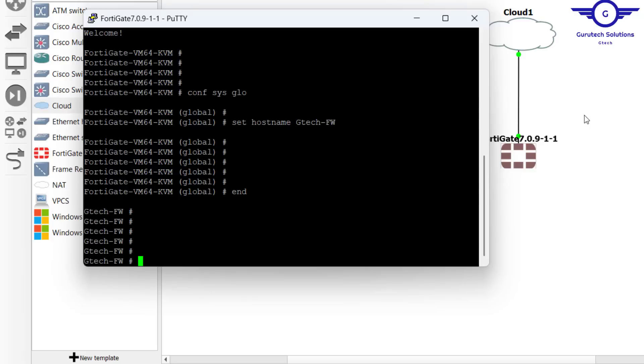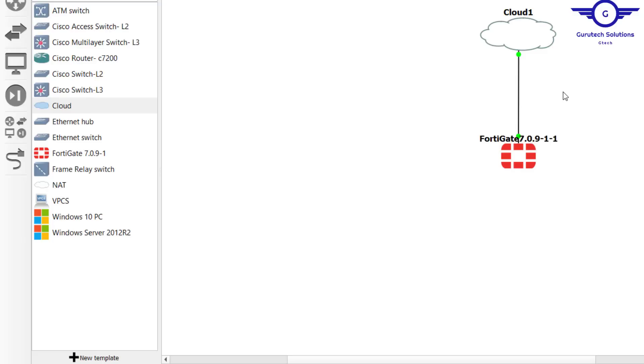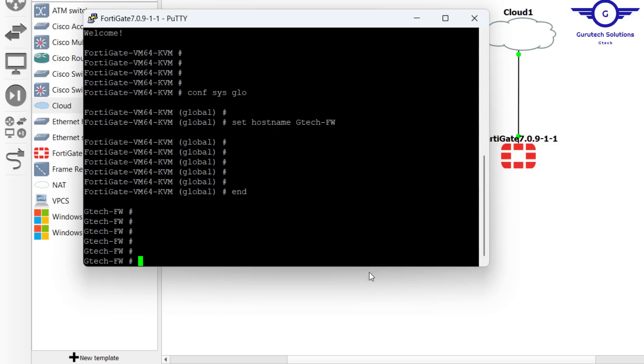Now let's go and configure. Remember, we're going to access the FortiGate firewall from an interface connected to the cloud. That's why we need a cloud. It's very important that you have the cloud here. If you do not have it, the particular firewall will not be exposed outside, so you need to connect it to the cloud.